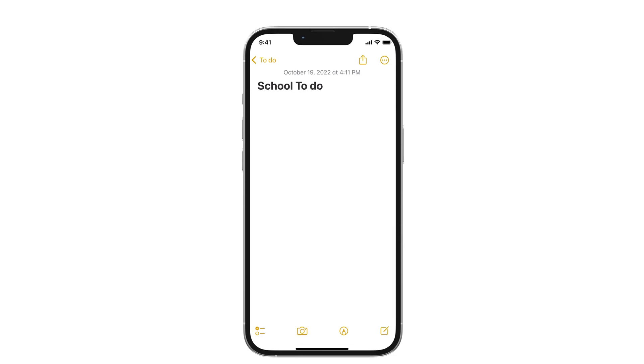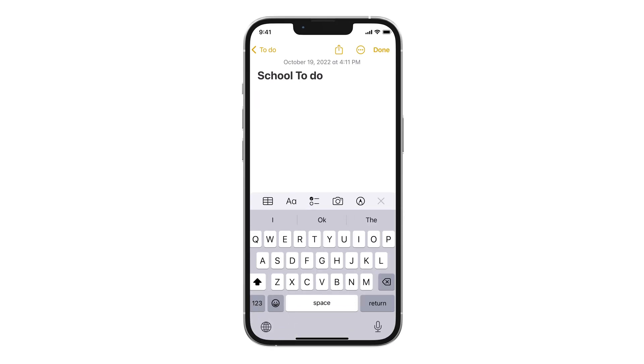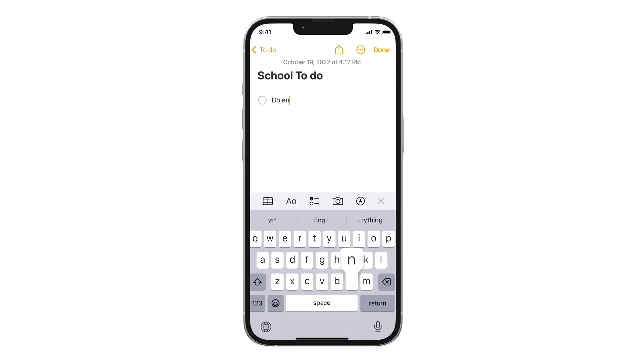To do on Notes. The most critical notes feature. Once on a Notes page, open your keyboard and tap the checklist icon. That simple.